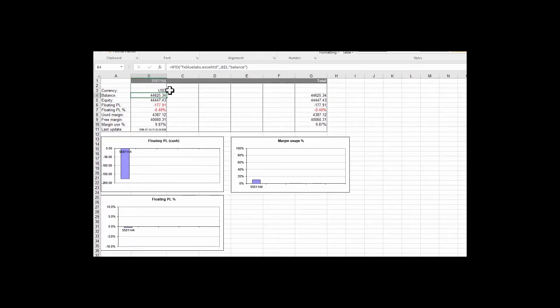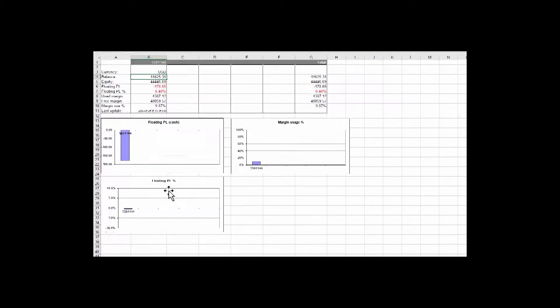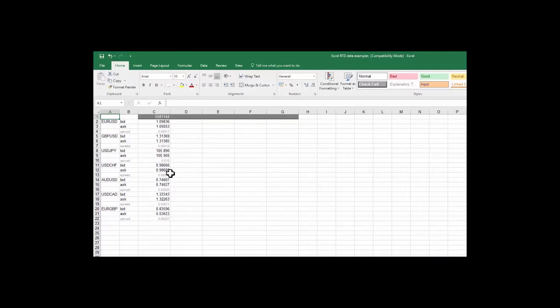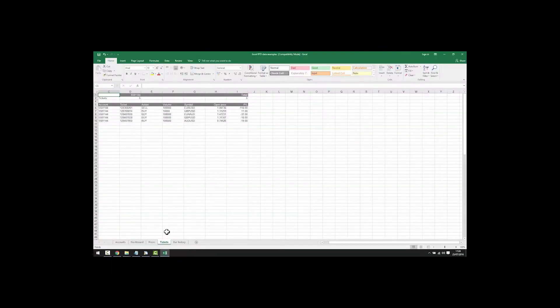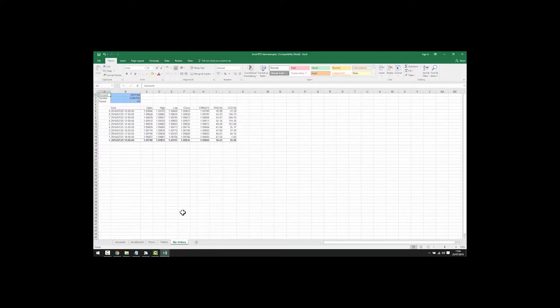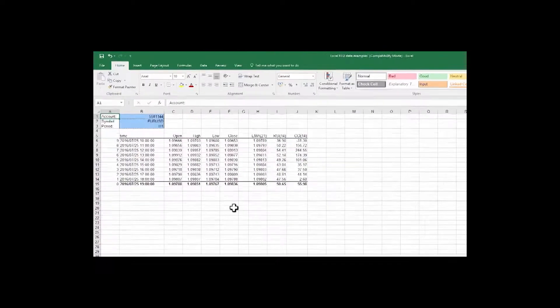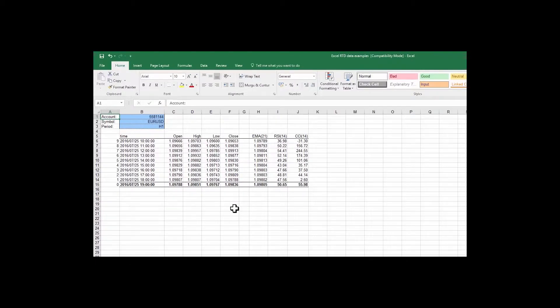If we click the prices tab we can see bid, ask and spread being displayed. In tickets we can see key data per ticket and in bar history we can see various bar related data. Of course you can add anything you want to this basic example.